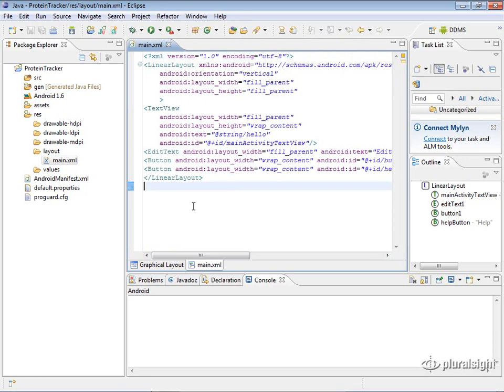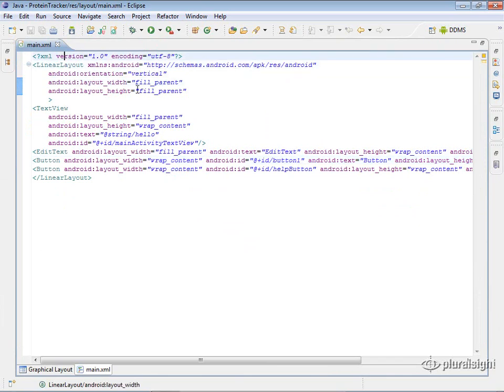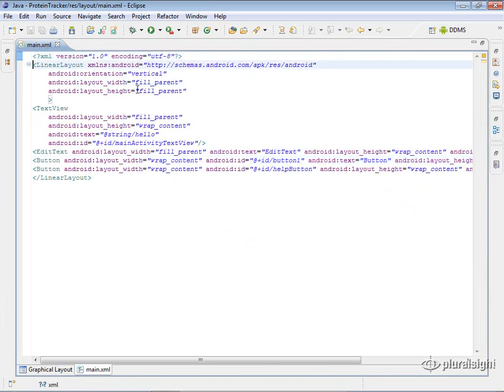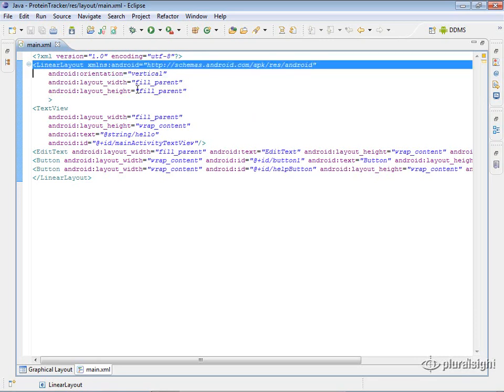So inside the main XML here—let me expand this so that we can see a little better. You can see that it's just an XML file and then it has a root element. We have to have a root element for any XML file and the root element here is a linear layout.